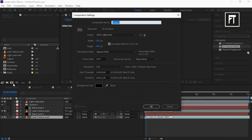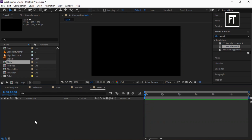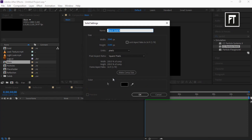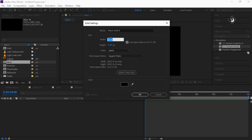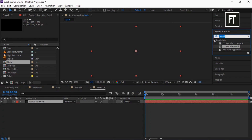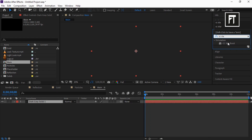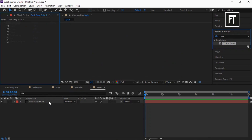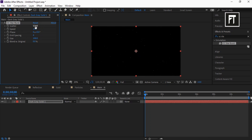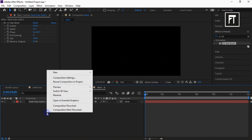Create a new composition and rename it to 'Main', and hit OK. Right click and create a new solid layer, lock its aspect ratio, and set its width to 1920. Also let's change its color and hit OK. Now search for CC Starburst and drag it to this layer. Set scatter to 524, speed to 0.11.